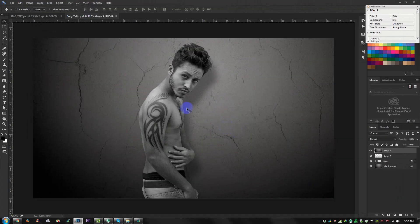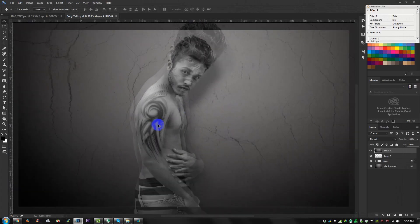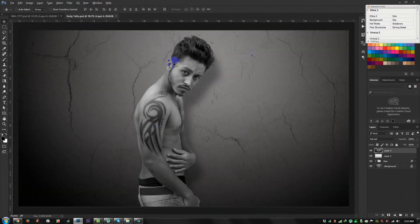I need to do some color correction on this image. This is my final image. Thanks, see you again — bye!